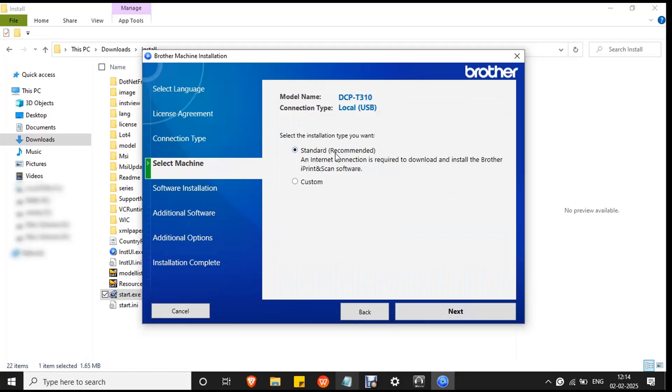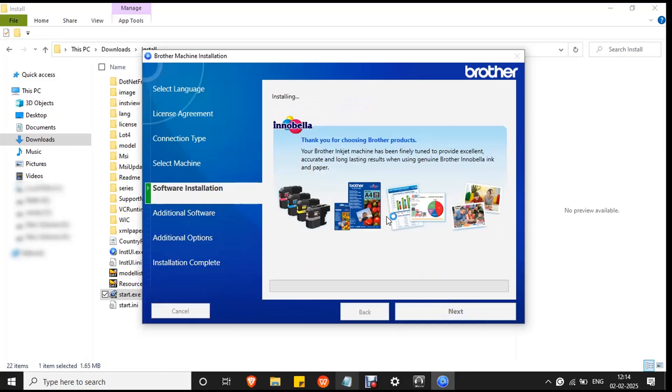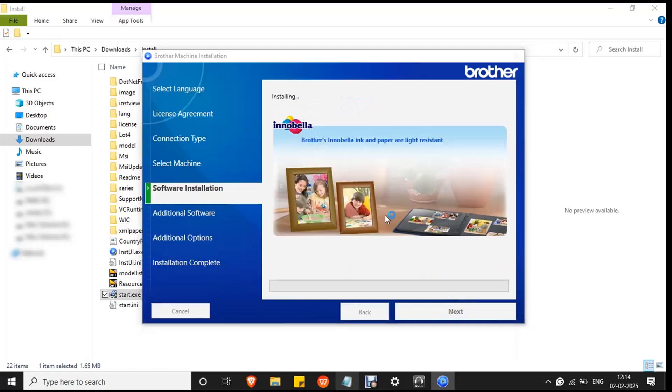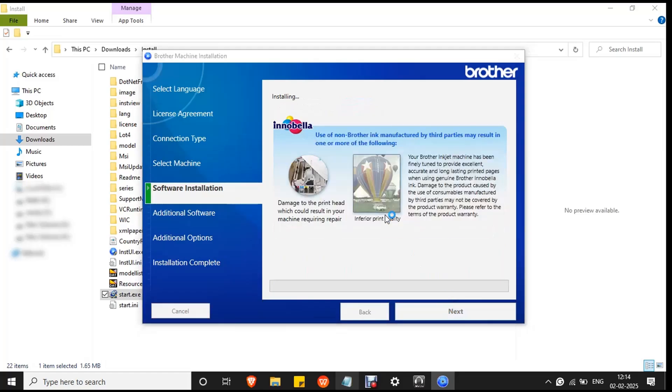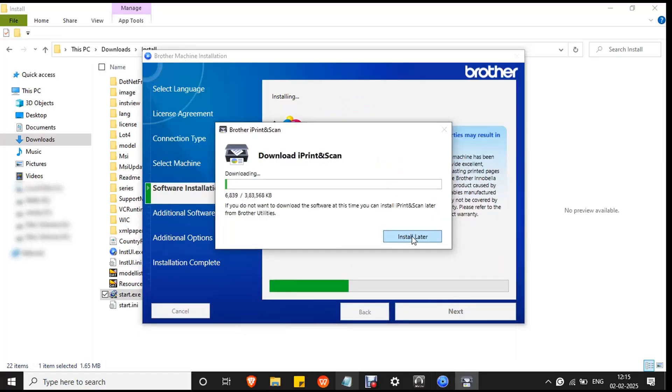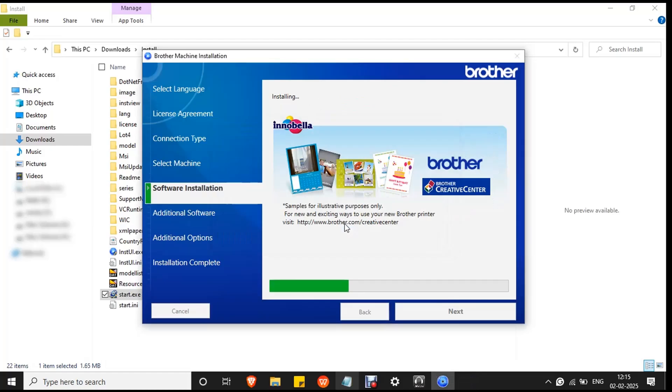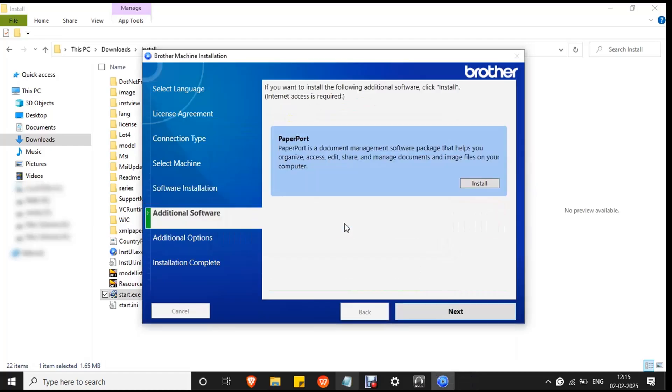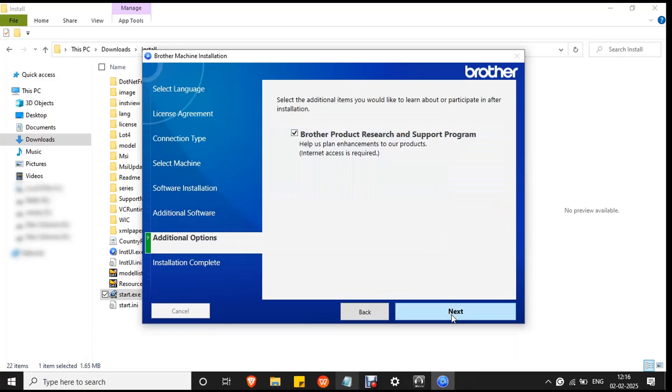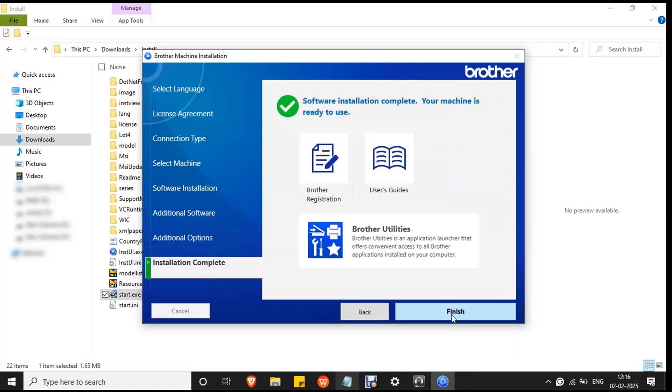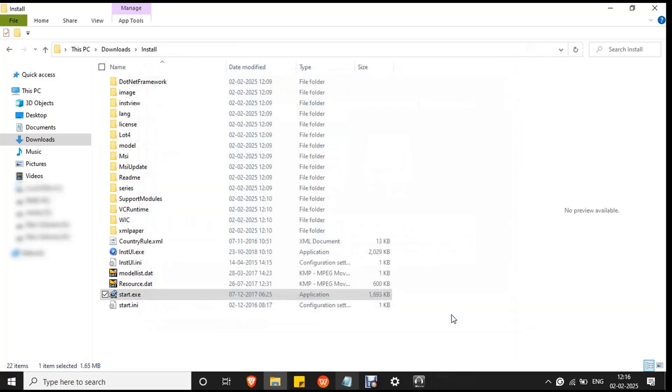Select standard since it is the recommended option by Brother and click next. The installation process will begin. Wait for the process to complete. It will take a few minutes. Click install later and click yes to confirm the action. Then click next, then click next, and finish.